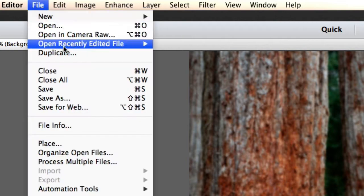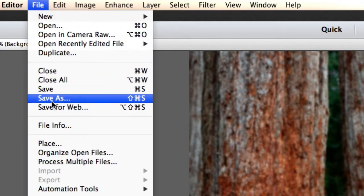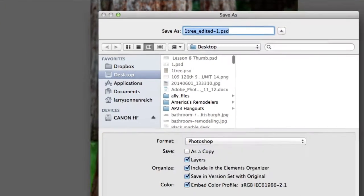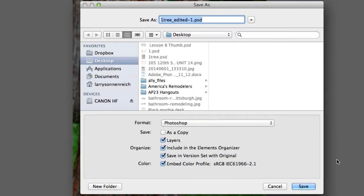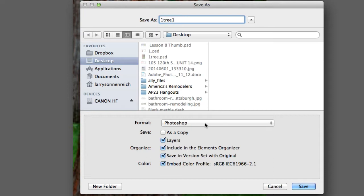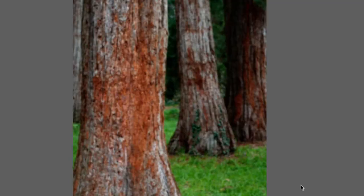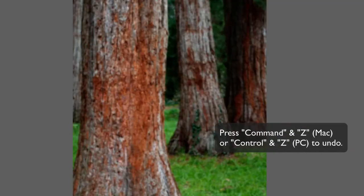Now I have to select file, save as, and you can call this whatever you want. I'm just going to call this 1-3-1. What does that mean? Who knows? Make sure you save it as a Photoshop file, a PSD. It won't work if you save it as a JPEG or a PNG.